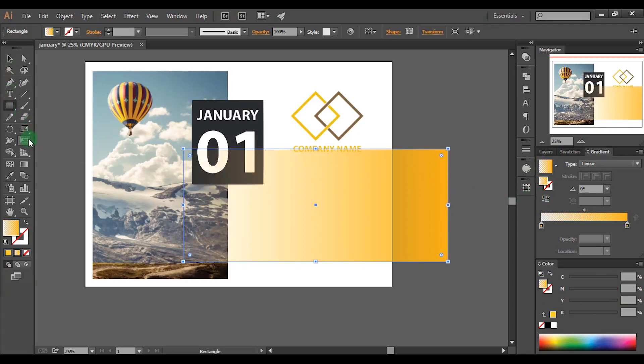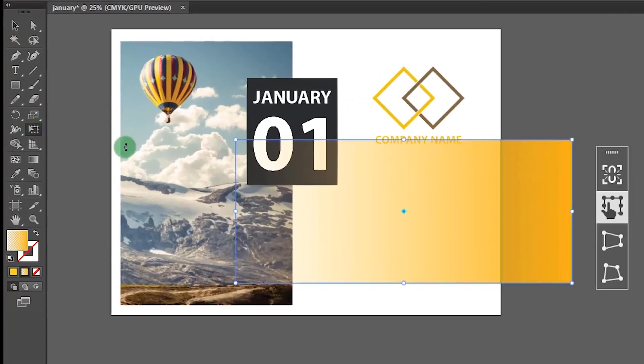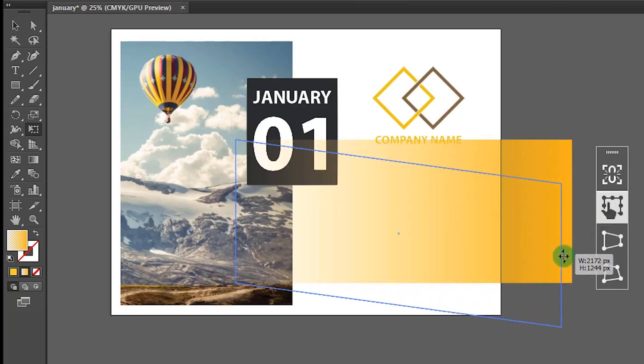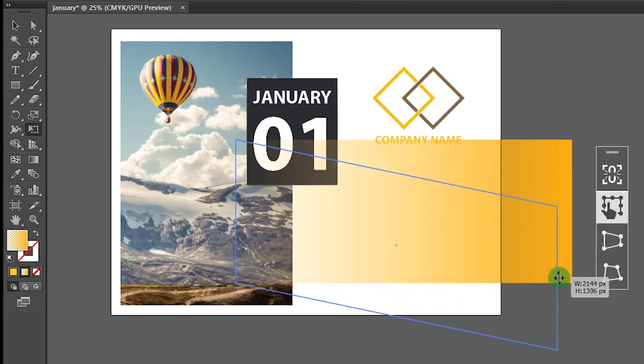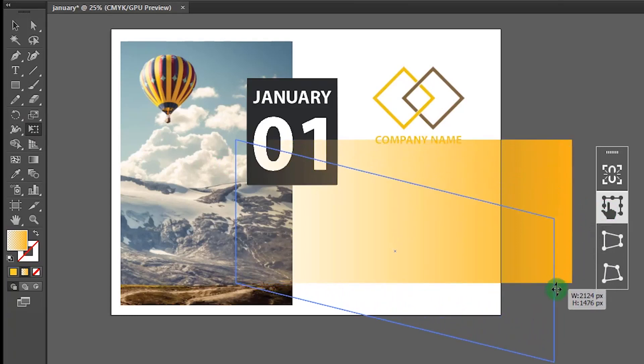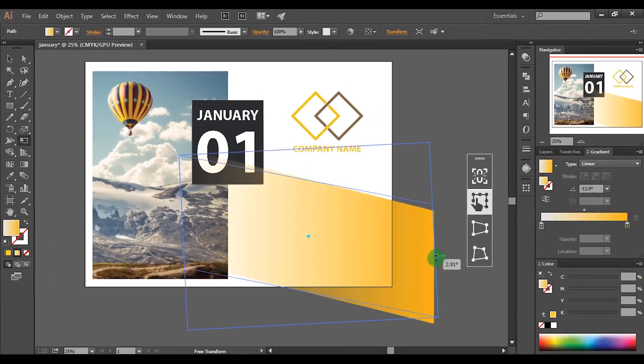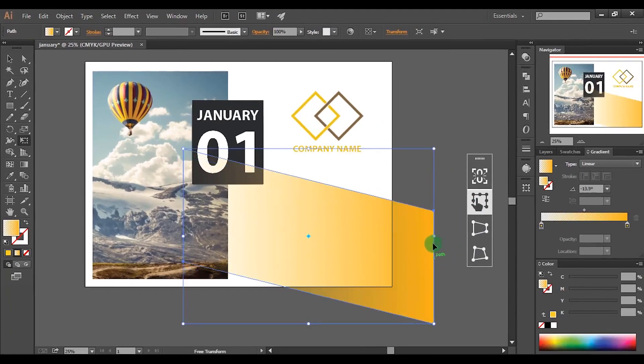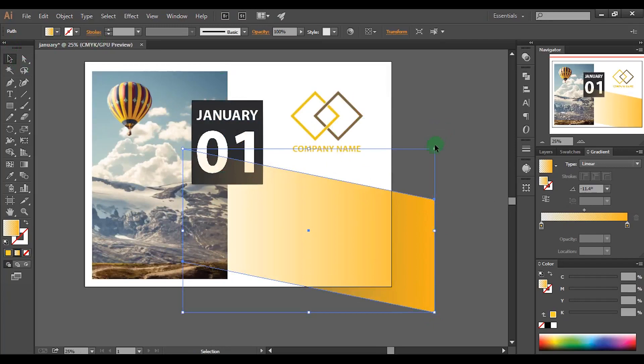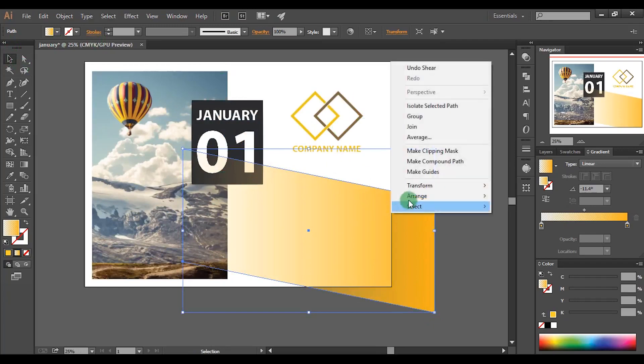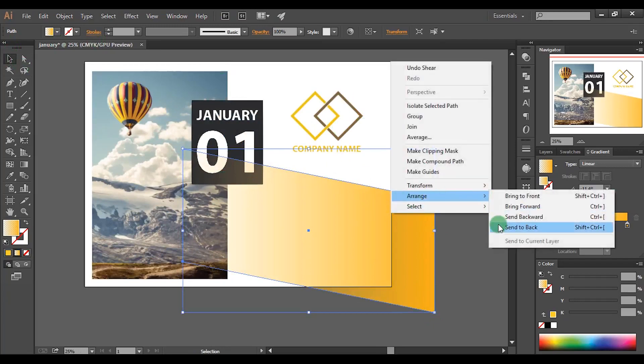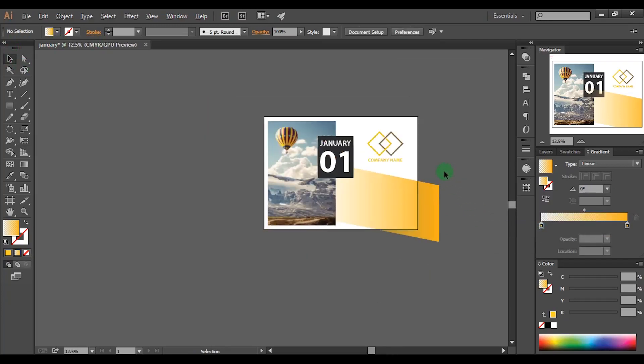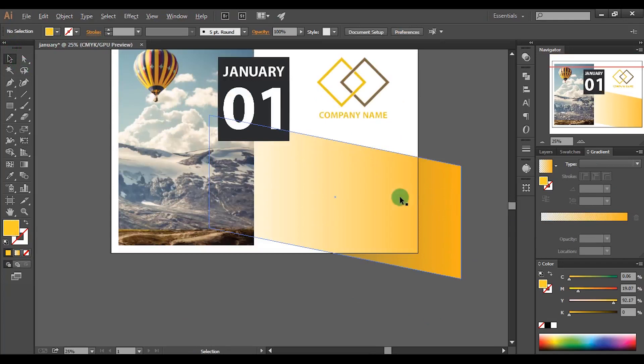Pick the free transform tool. Drag the right edge downwards like this. Right click and send it to back.